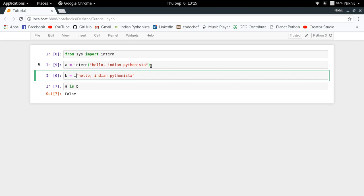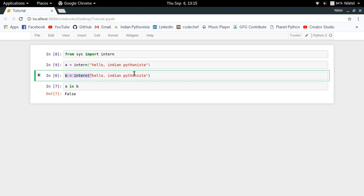And now if I just try to call the intern function again with the same string, what will happen is that this particular string will be found as a key of that interned strings dictionary, and we will be referring to the same object again.